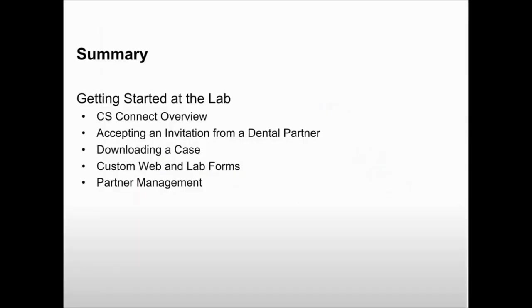This concludes the recorded class Getting Started at the Lab. Now, you should be familiar with the CS Connect software interface, accepting an invitation from a dental partner, downloading a case, creating custom web and lab forms, and managing your lab partners.